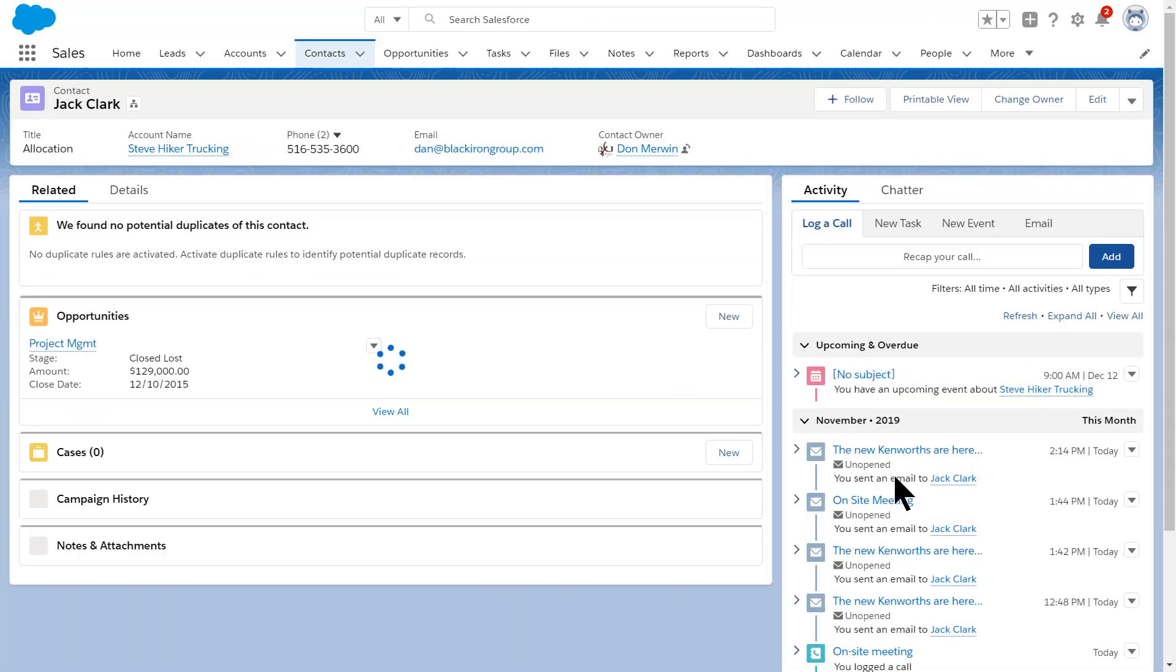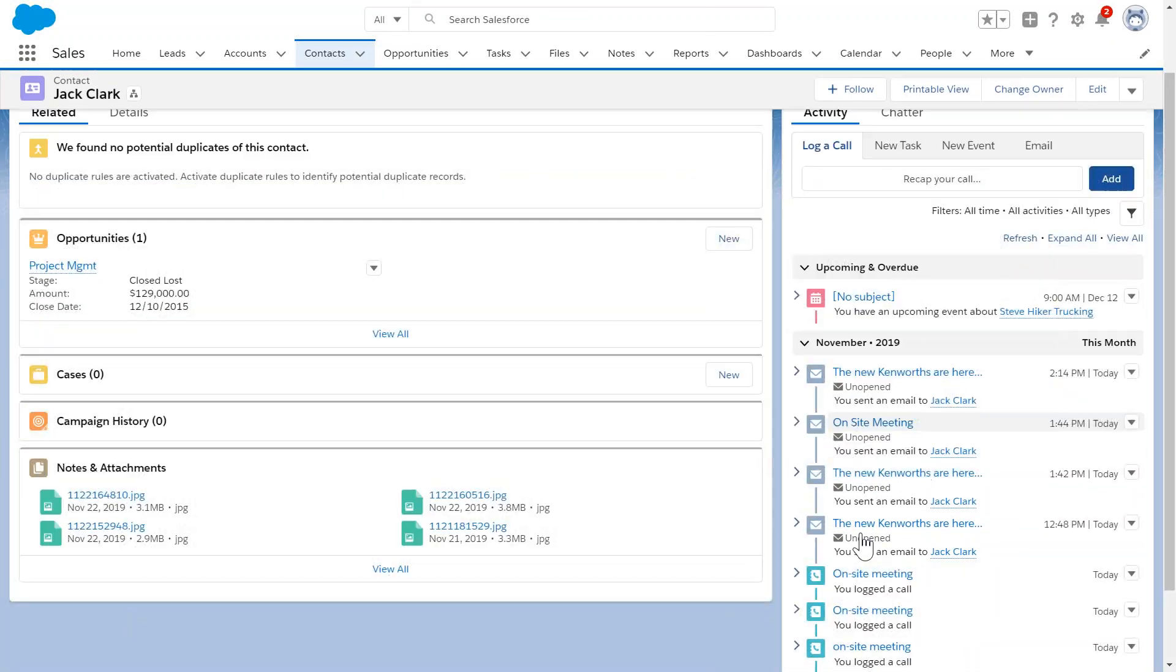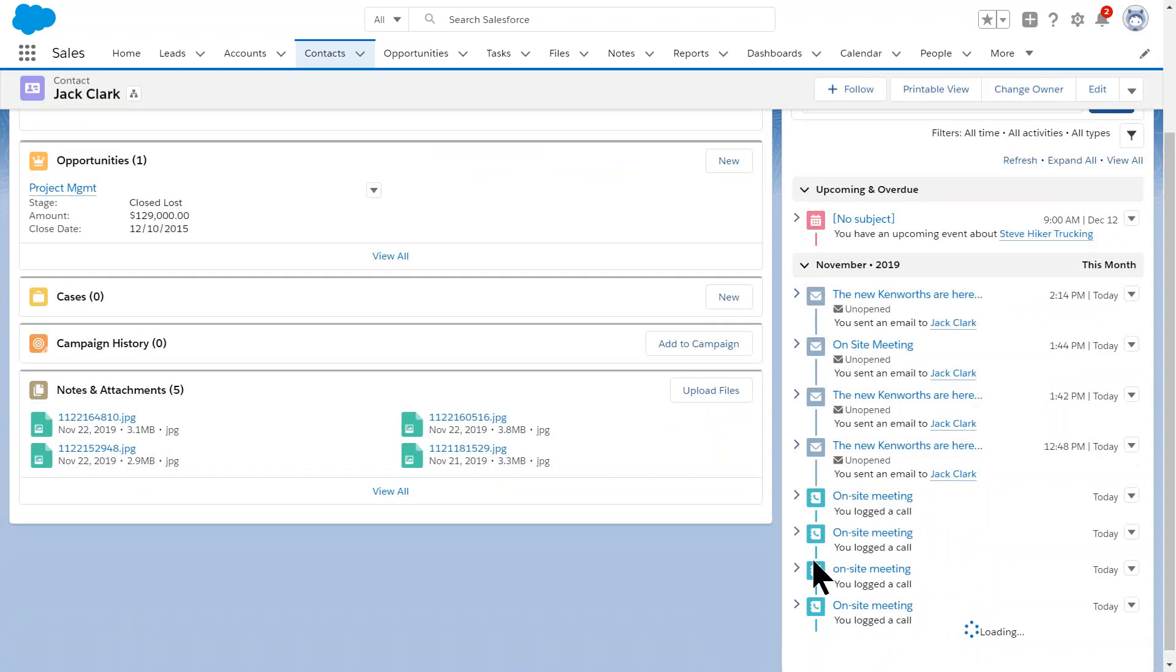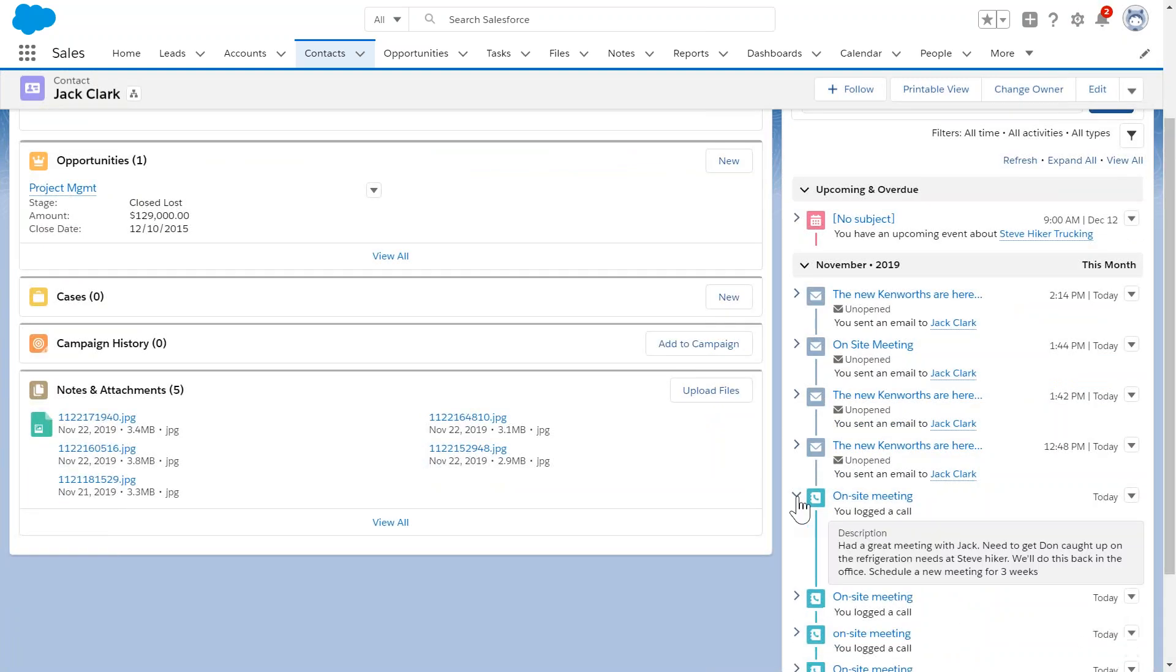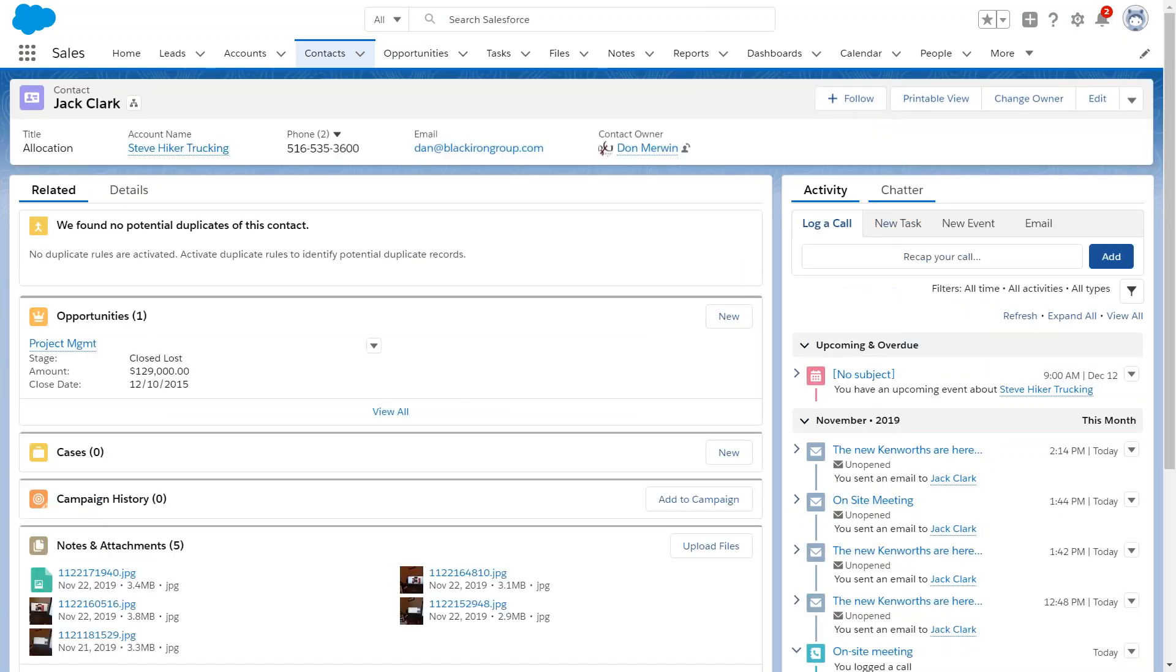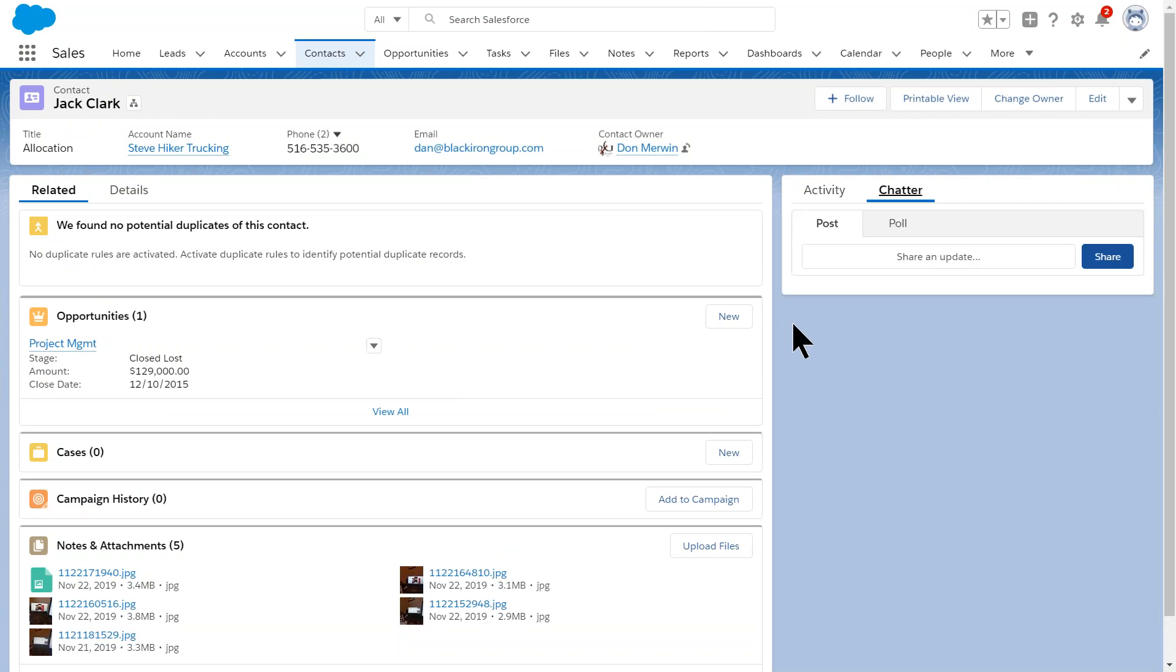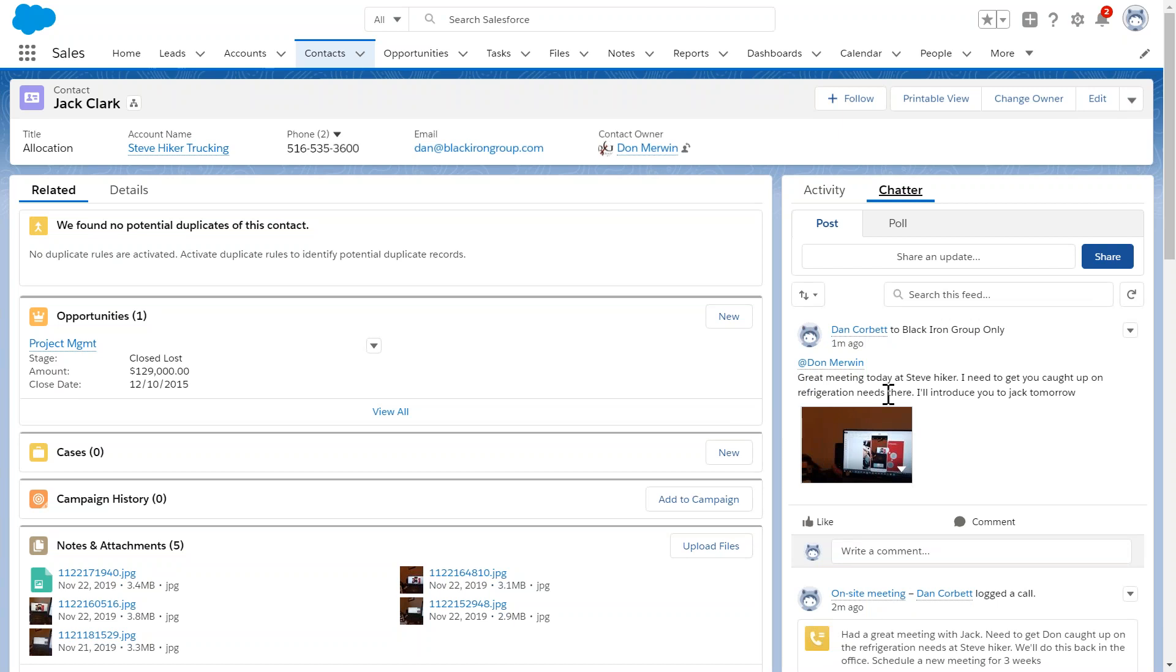So under the activity I've got information about the emails that I've sent. I've also got an on-site meeting that I scheduled with him. And so if I open this up, you can see the information. I scheduled a new meeting for three weeks from now and there's Steve's information. And then on Chatter, you can also see the picture, you can see that I mentioned Don, so all of this information finds its way back into Salesforce for us so we can use it to talk to these guys.